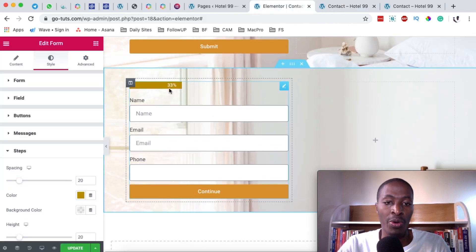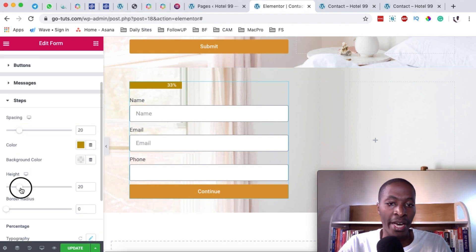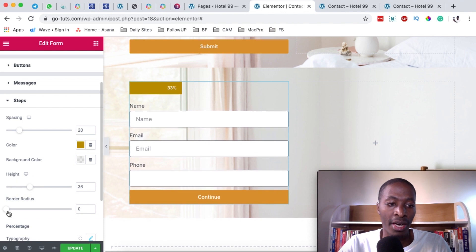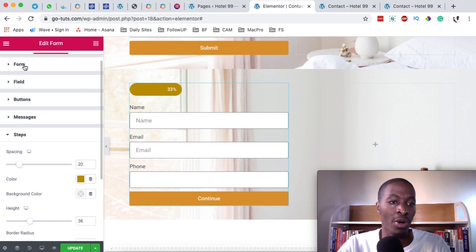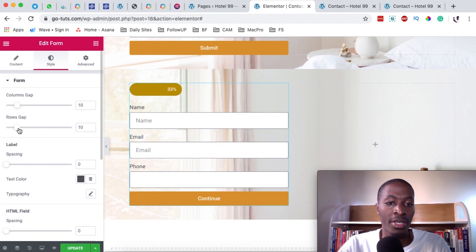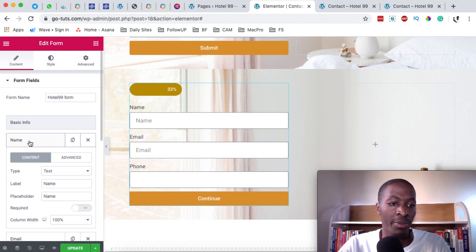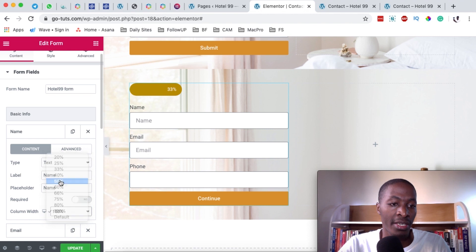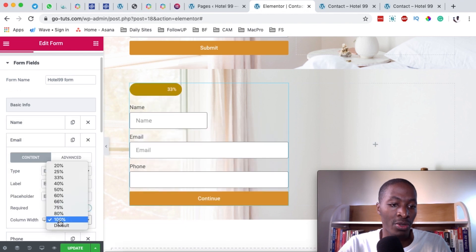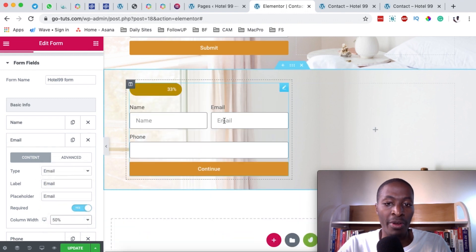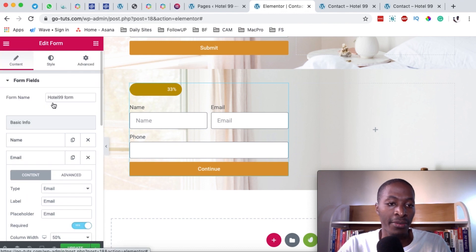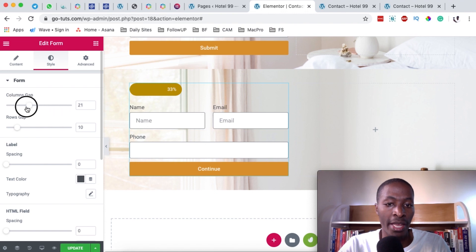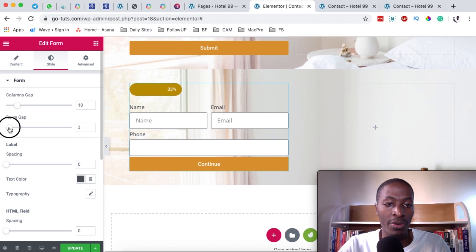So now let's try to do a little bit more customization. Maybe we want our progress bar to be a little bit bigger — we can give it a height, something like this. And if you also want to add a border radius, you can add a border radius to your form — I think this actually looks nice. And then when we come back here to our form, you can add column gaps and row gaps. For example, let me come back here to our content — under content I'm going to come here to the form. I'm going to come here to the name column width, and I'm going to make it 50%. And then I'm going to come here to the email field and make it also 50%, and now that will move our name and email field to be on the same line. Now when I come back here to the style and I come here to the column gap, I can simply increase the column gap. I can just leave it at 10, and then the row gap — when I increase the row gap, that's how it looks like.